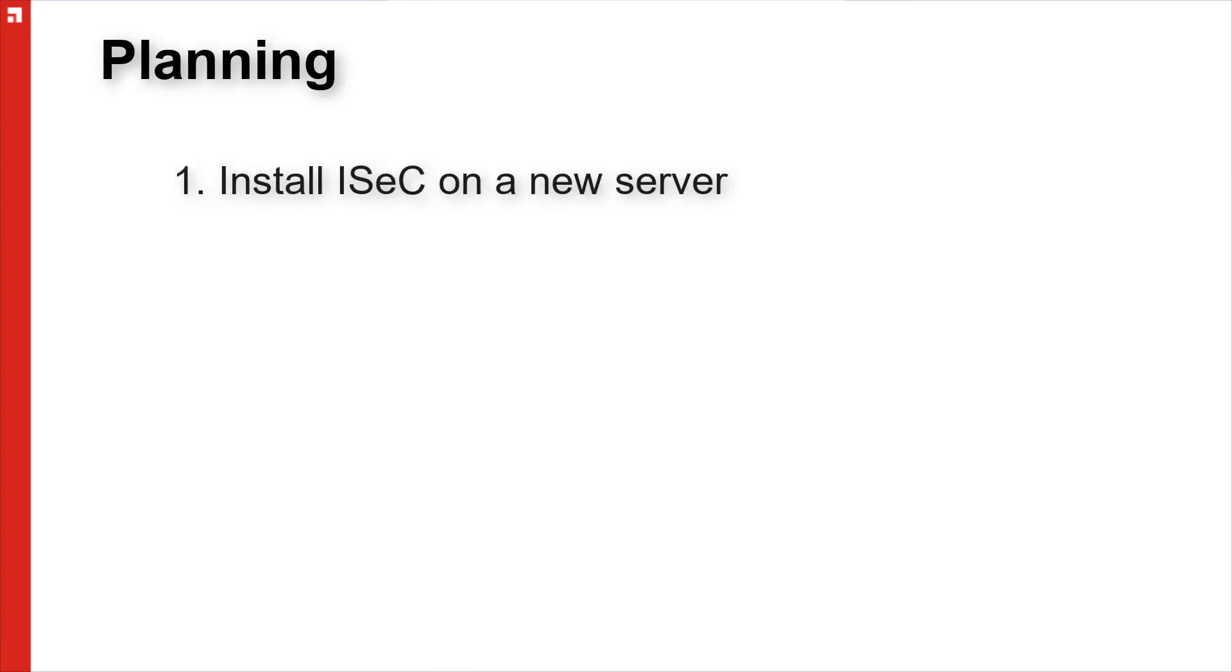Before we start the migration process, there's a few things that you want to do in your planning stages. First of all, we recommend that you plan on installing the Avanti Security Controls on a new server.